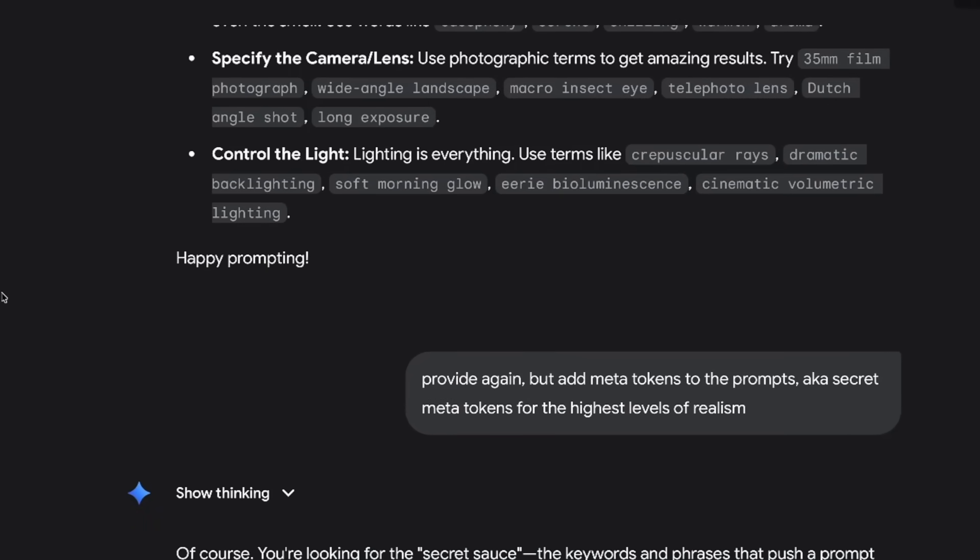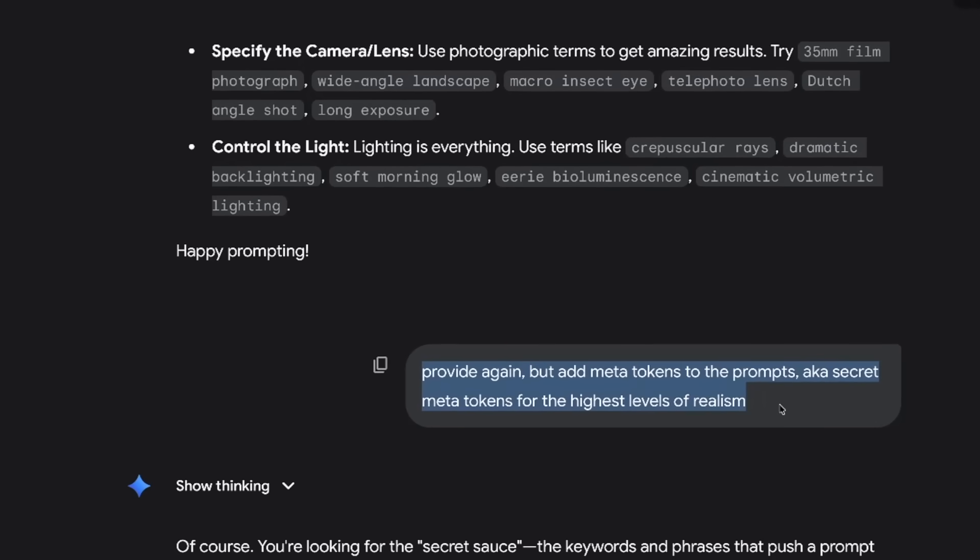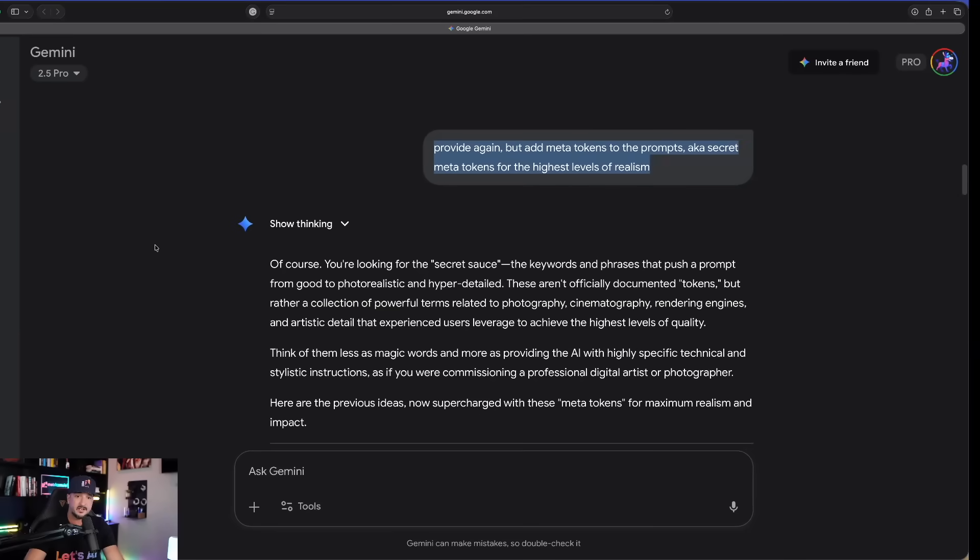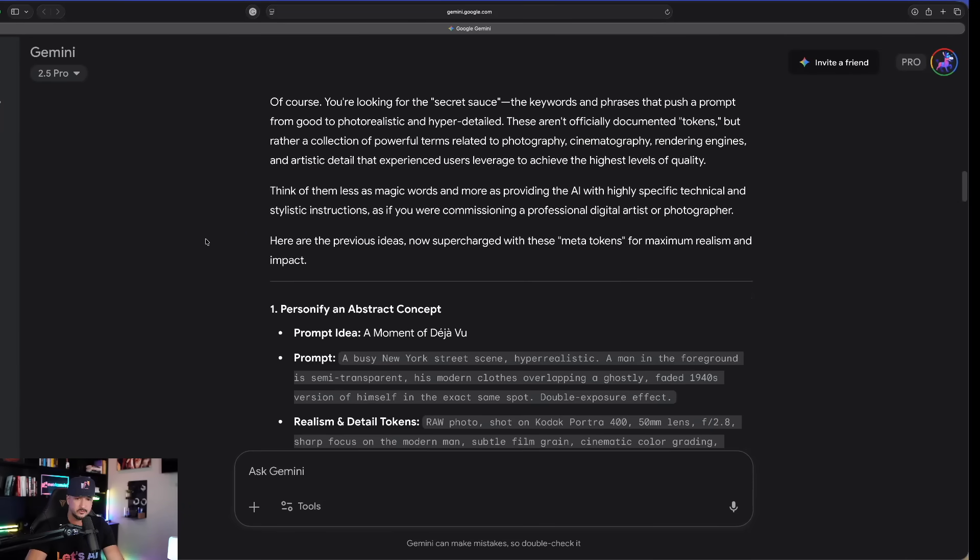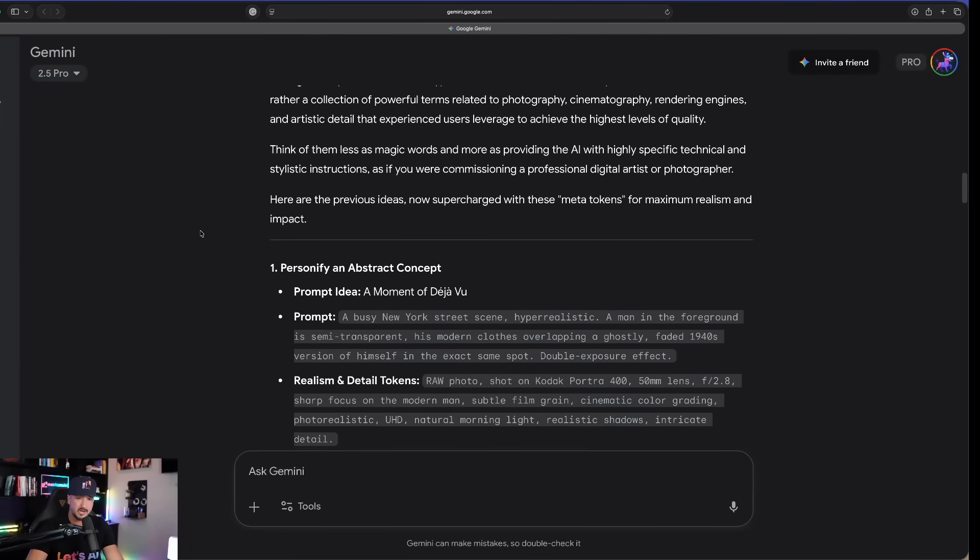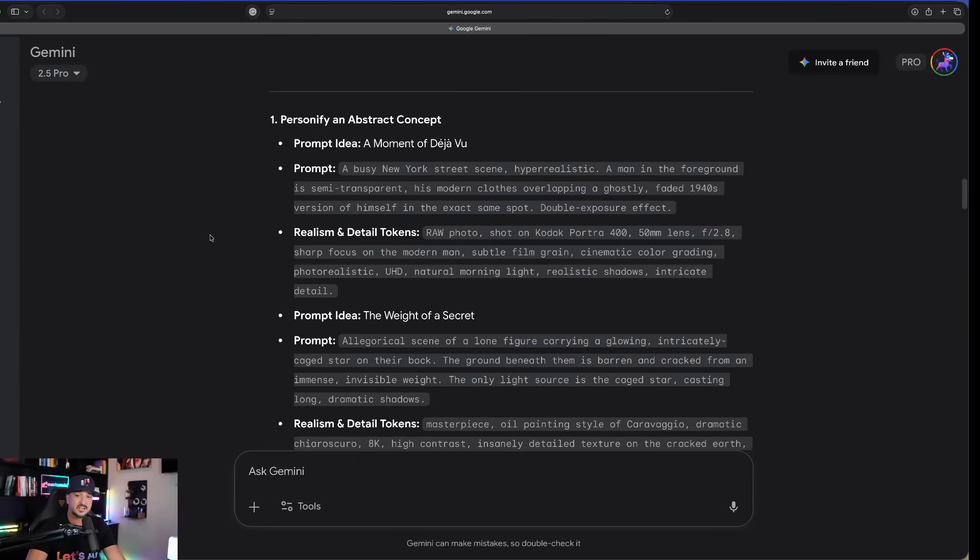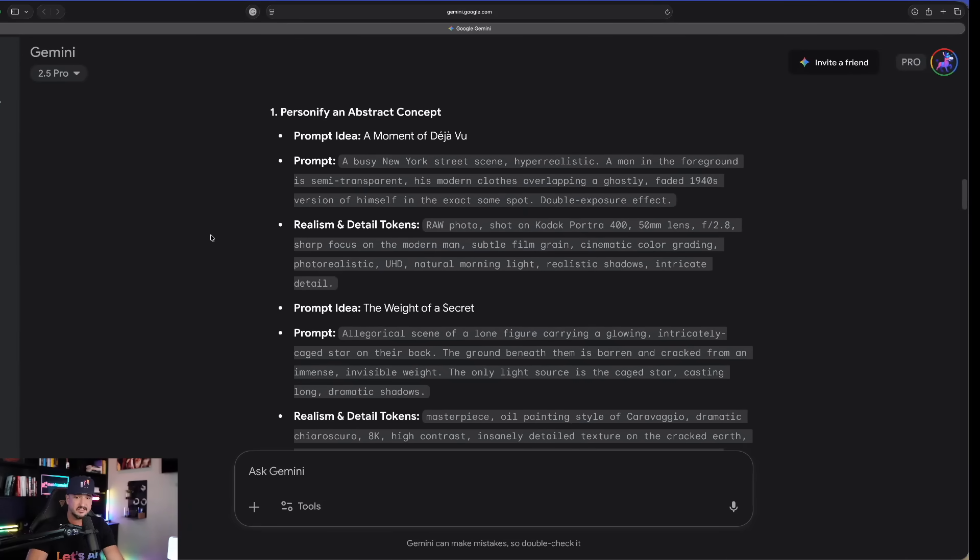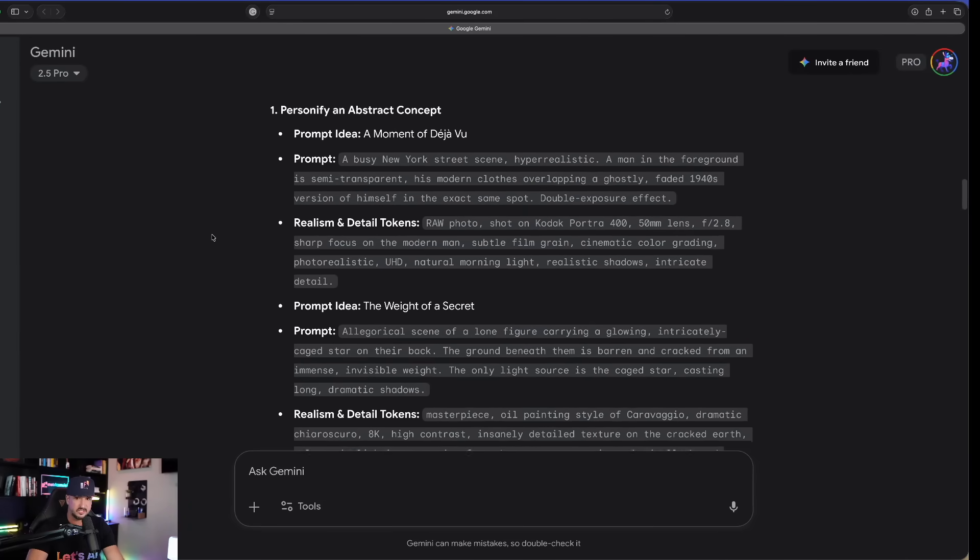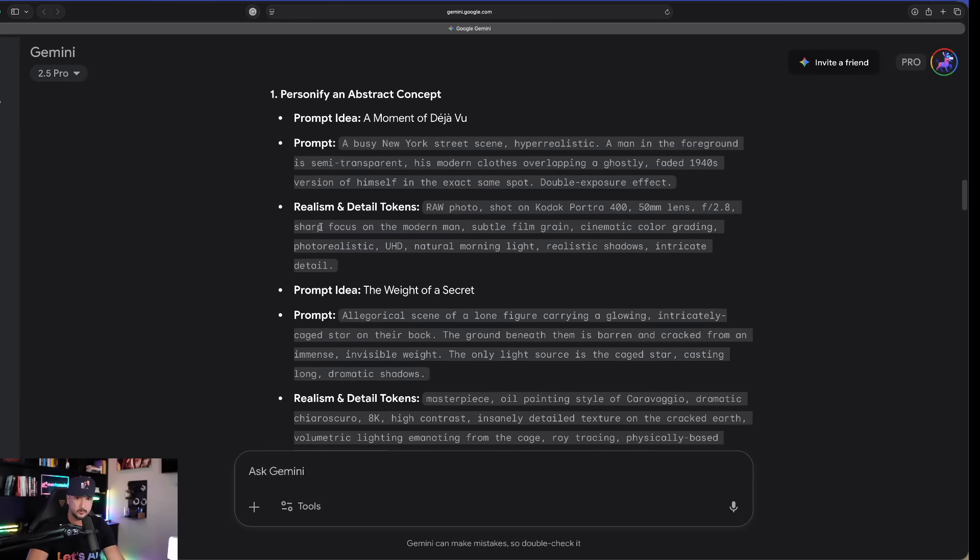Now again, keep scrolling, but here is where we begin to really take things up a completely different notch and make these even better if possible. Okay, so here we go. It says happy prompting. The next thing you want to ask is this. Look at this. Provide again, but add metatokens to the prompts, aka secret metatokens for the highest levels of realism.